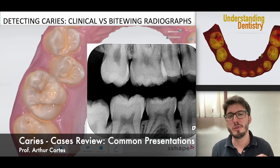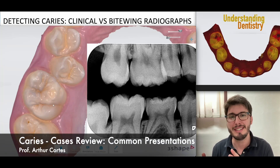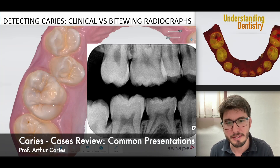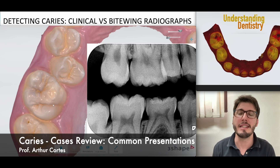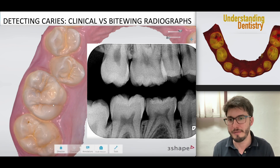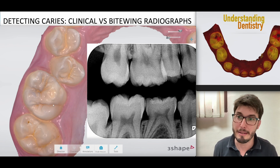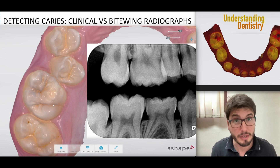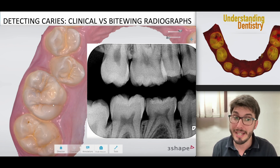Hello guys, we are going to show you the clinical presentation and correlate it with the bitewing radiographs. This is a video for us to understand the presentations of caries.